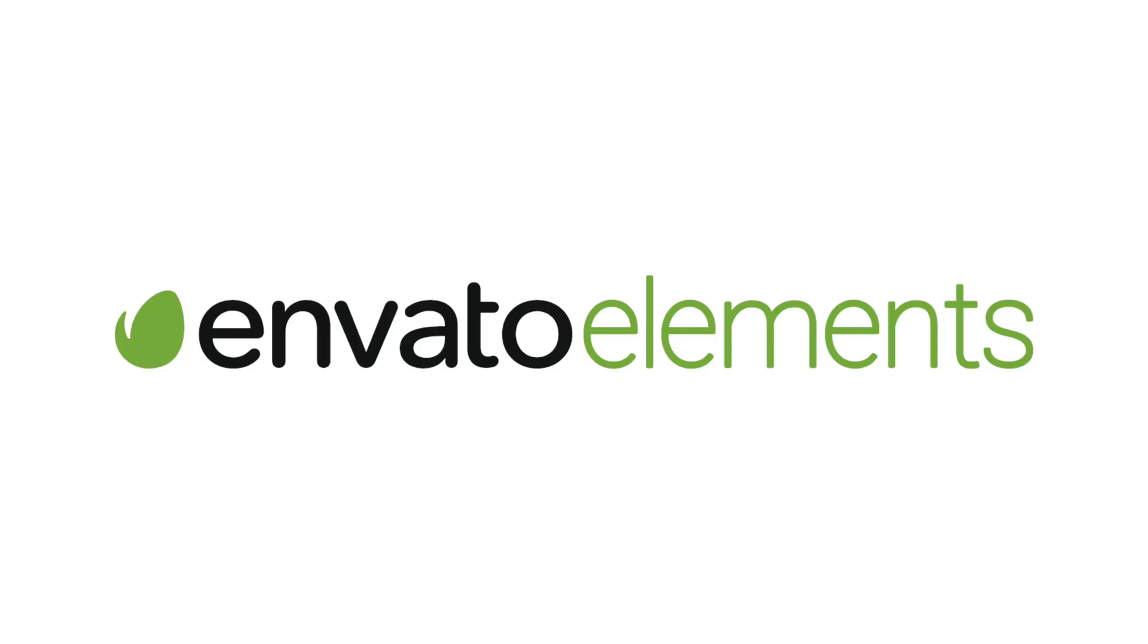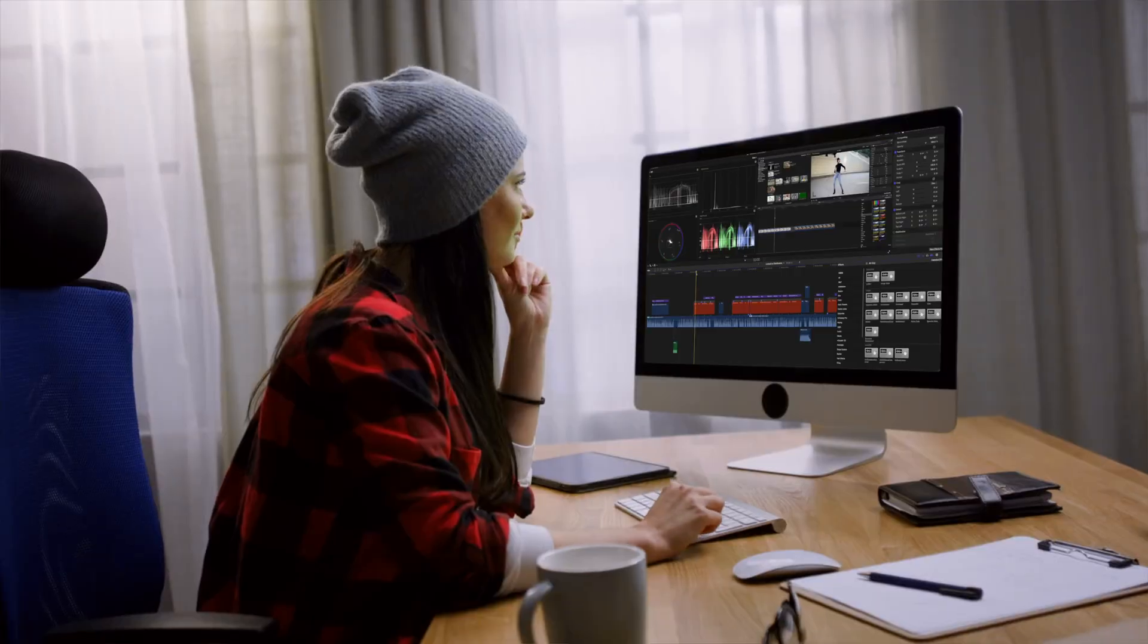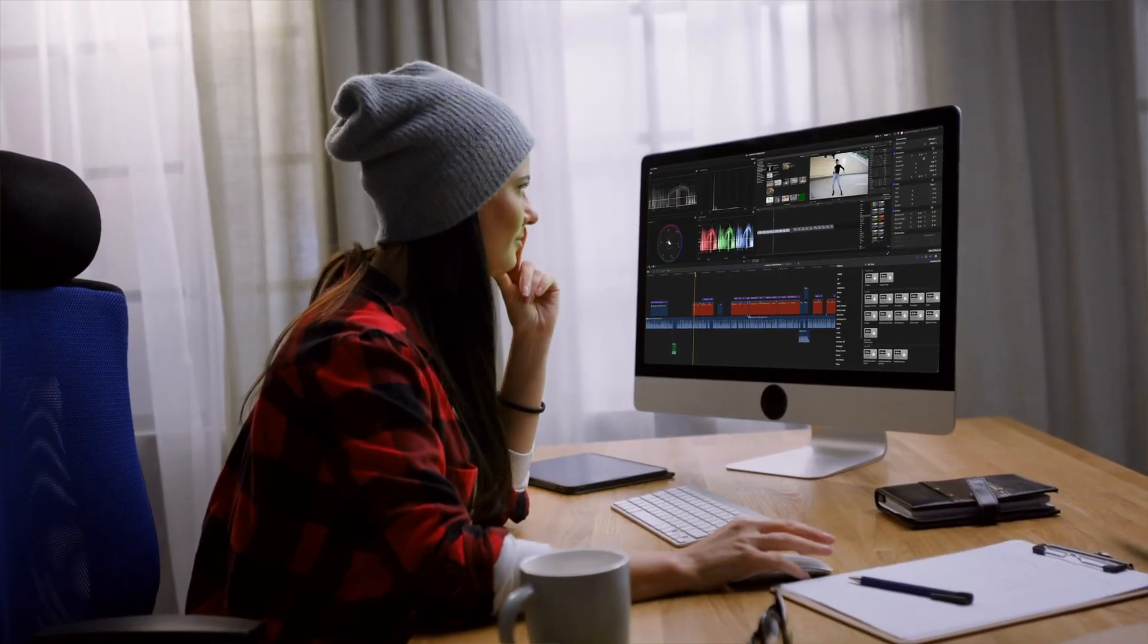Before we jump into Final Cut Pro, I just want to take a minute to talk about the sponsor of this video, Envato Elements. Whether you edit videos for a living or it's just a hobby, a subscription to Envato Elements can be a game changer.